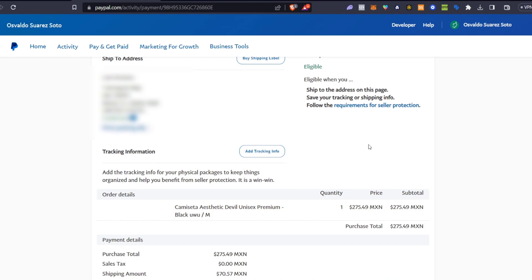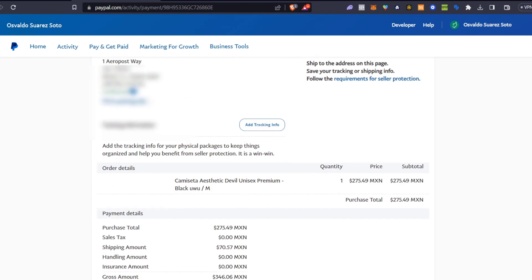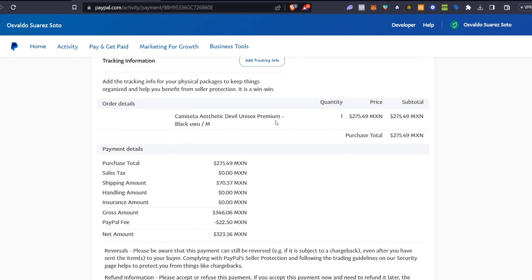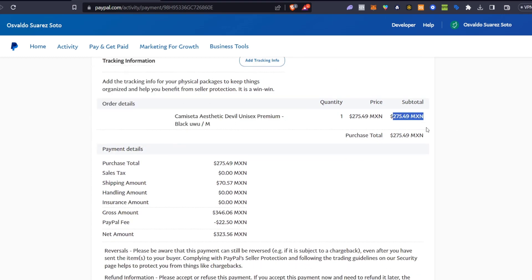So as you can see I do have all the information about this person who bought my product. This is the product that this guy bought, the quantity, the price and the total.